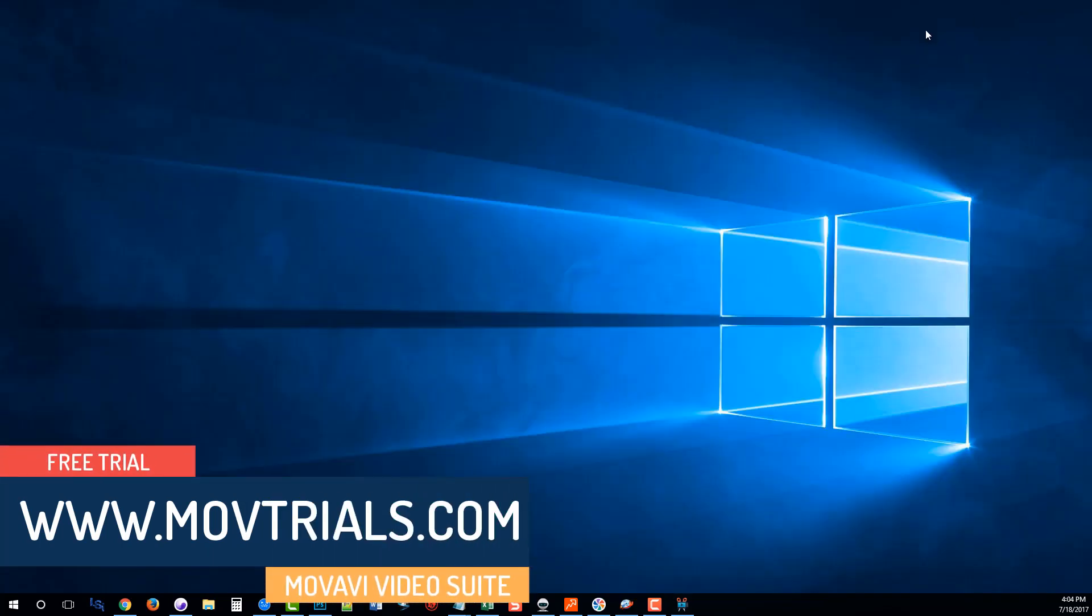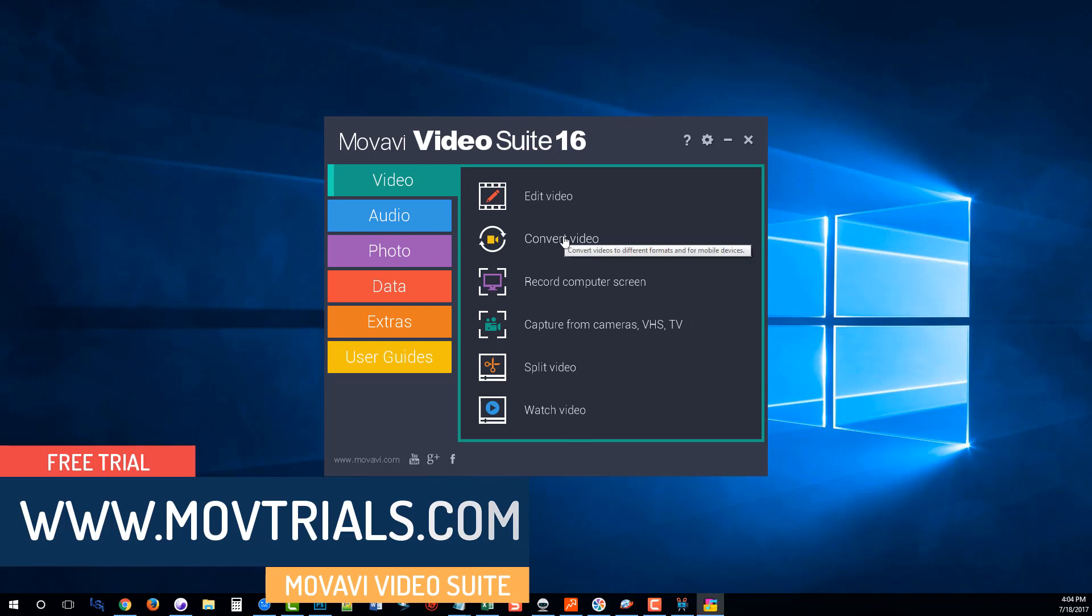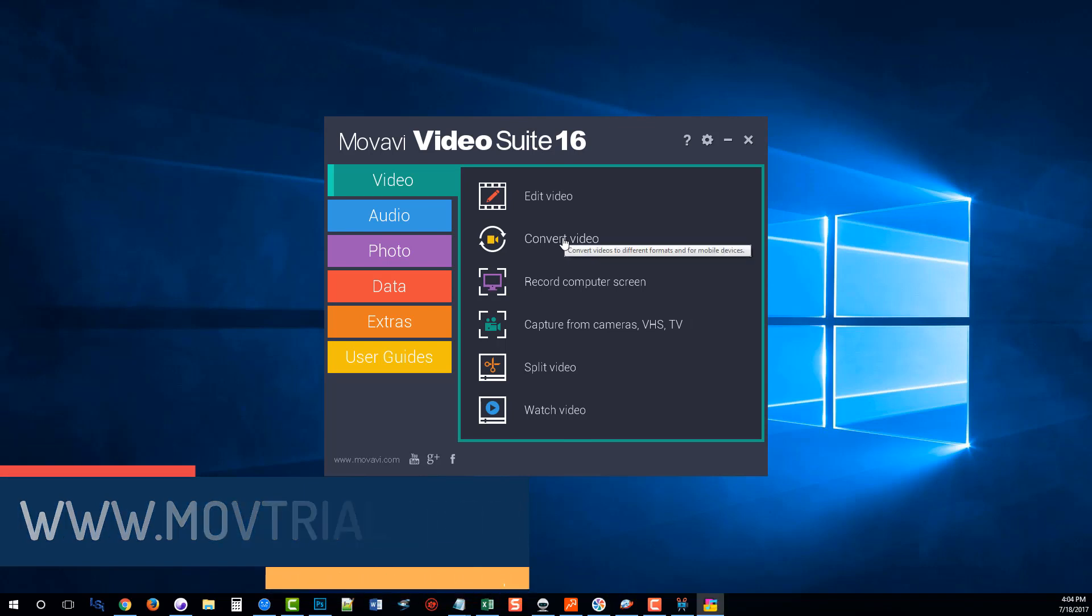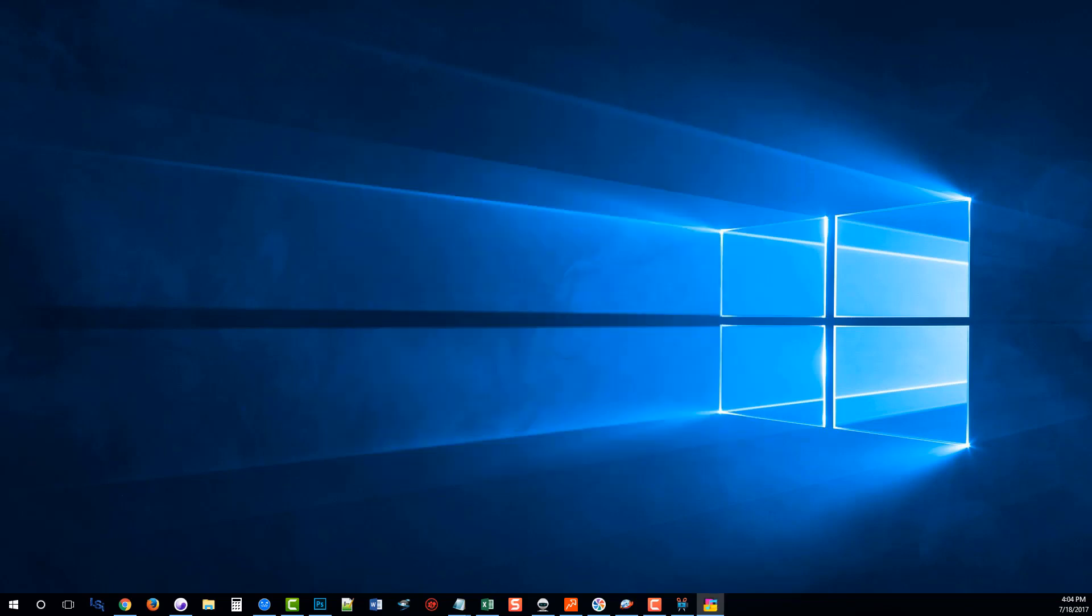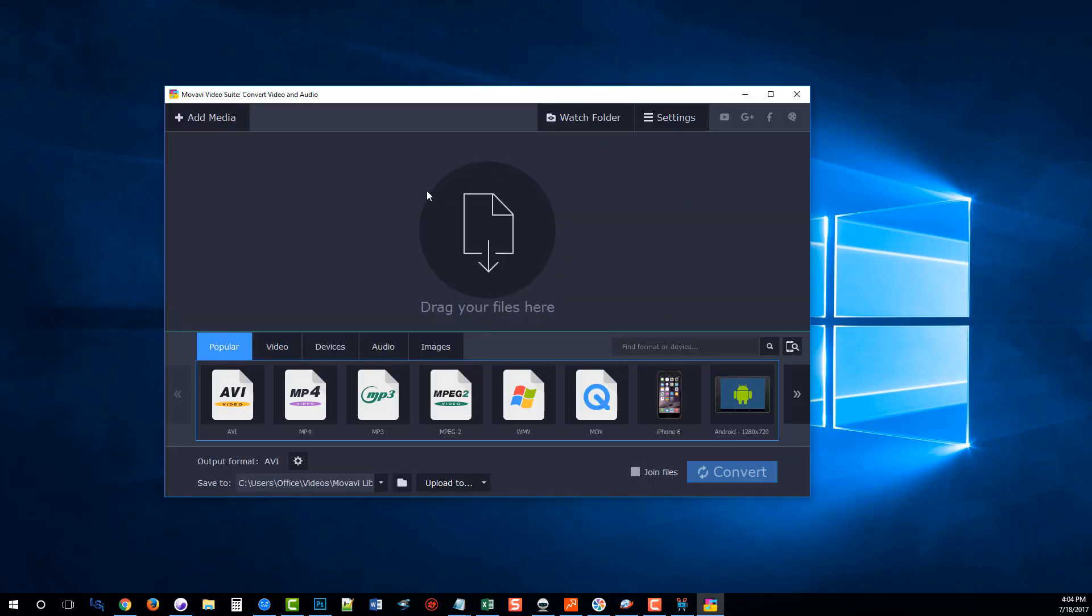But there's the Video Suite, and then it also has a converter that allows you to convert videos to different formats. That way you can play it on just about any device. And that is this one here. It's very simple to use, like all their tools. You add the media, and then you just choose what you want to convert it to, what type of file, and then you click Convert.